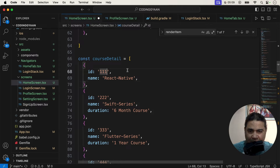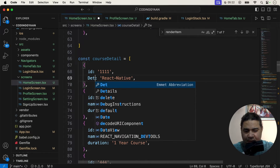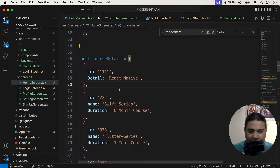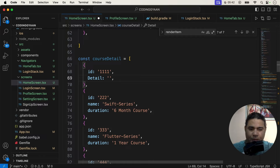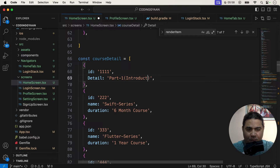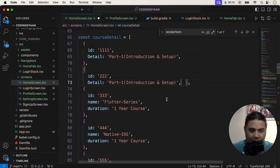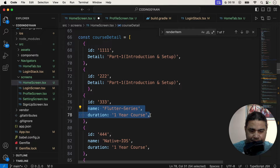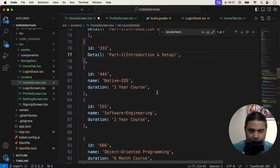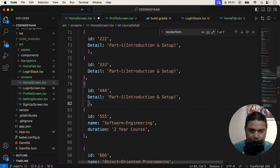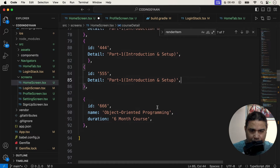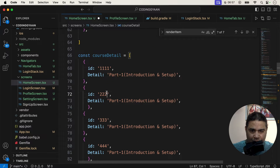I'll name this new array 'courseDetail'. I am changing the ID, so the ID here is 1-1-1-1 (four ones). Here I can add a key called 'detail' and add the detail of each course. Suppose I want to add here part one and show introduction and setup for each course, adding entries like this.